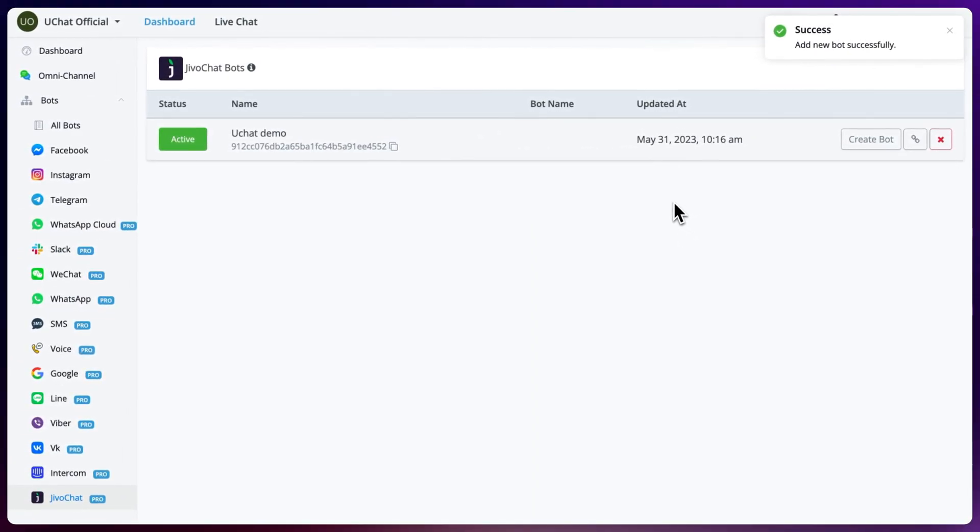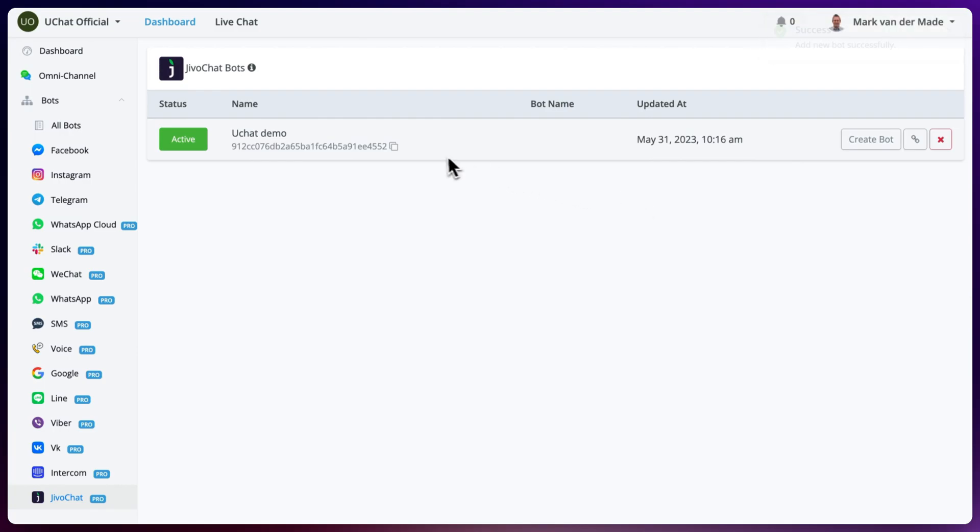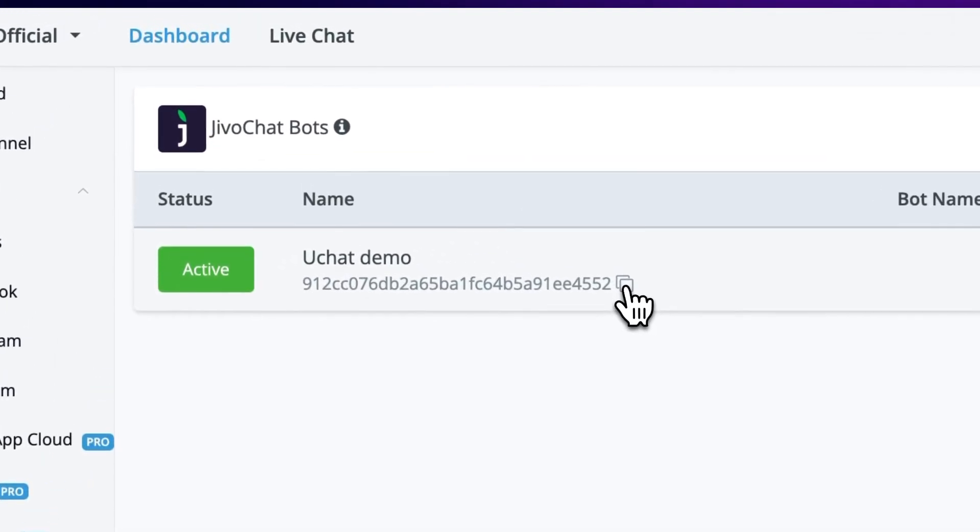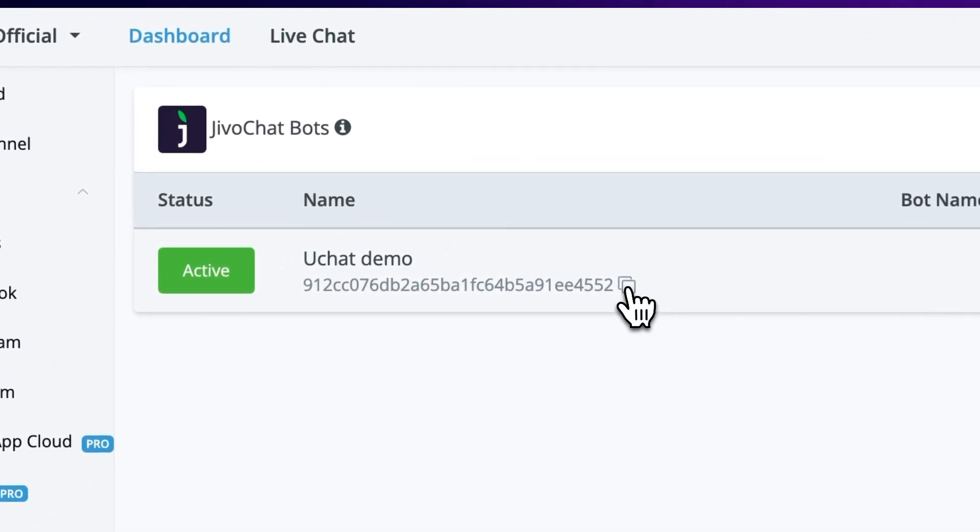From here the first thing that we will need to do is to copy this token, go towards JivoChat.